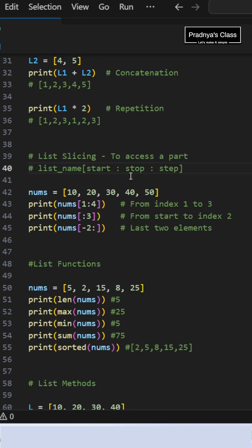All three indices are optional. The default value of start is 0 and step is 1. If you don't mention stop, the whole list will get considered.